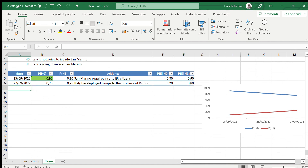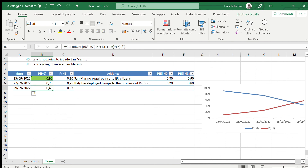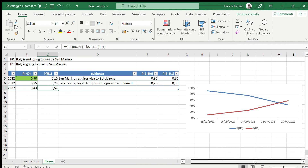So today is the 29th, and the new posteriors show that the probability that Italy is not going to invade San Marino has diminished, while after observing this evidence the probability that Italy will actually invade San Marino has increased, and the chart has changed accordingly.